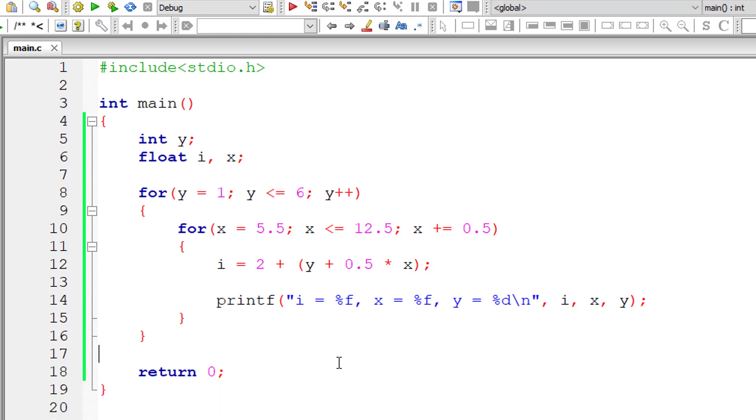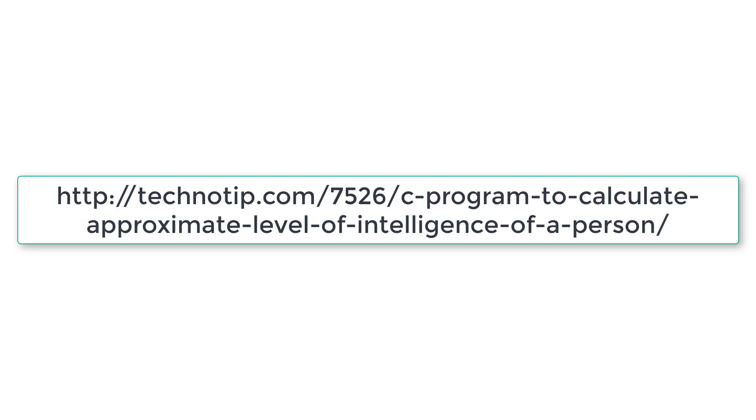The outer for loop executes for six times. So 15 into 6 is 90. So 90 values will be printed.